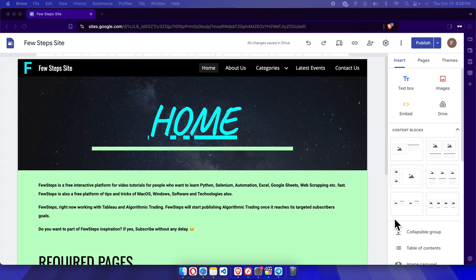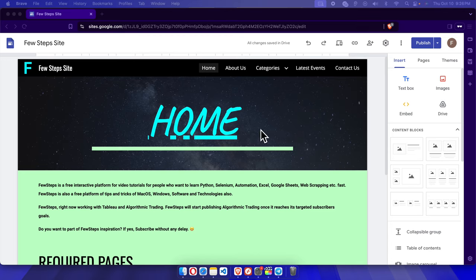Hello, in this video I will show you how to make your navigation menu transparent on a Google Sites website. Let's see how we can do it quickly. This is my Google site, and if we move our cursor